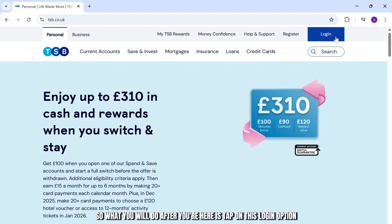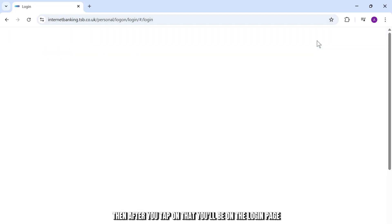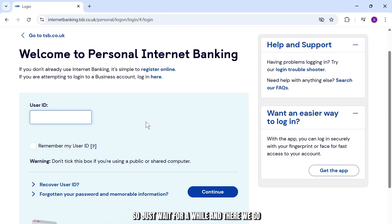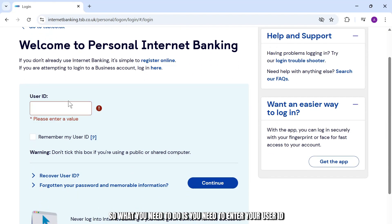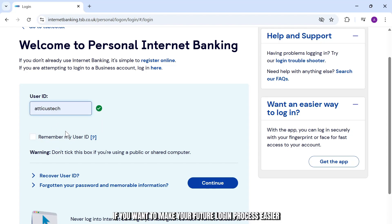Head over to the top result, which is tsp.co.uk. Once you're there, tap on the login option on the top right corner, right above the search bar. After you tap on that, you'll be on the login page — just wait a moment for it to load.